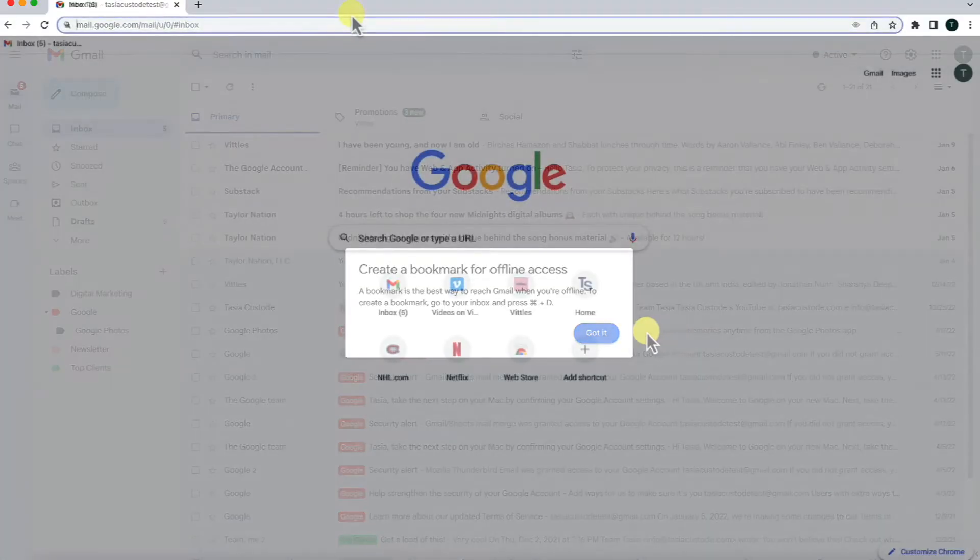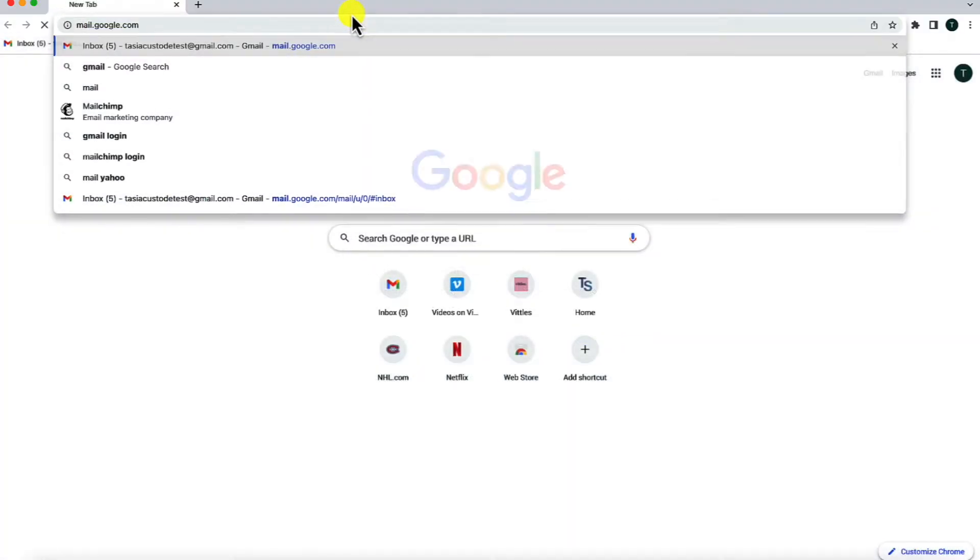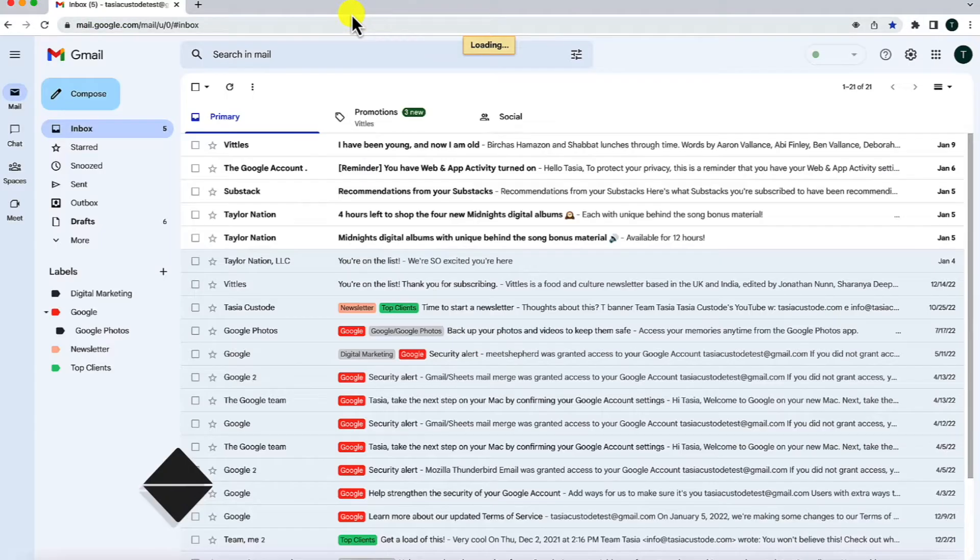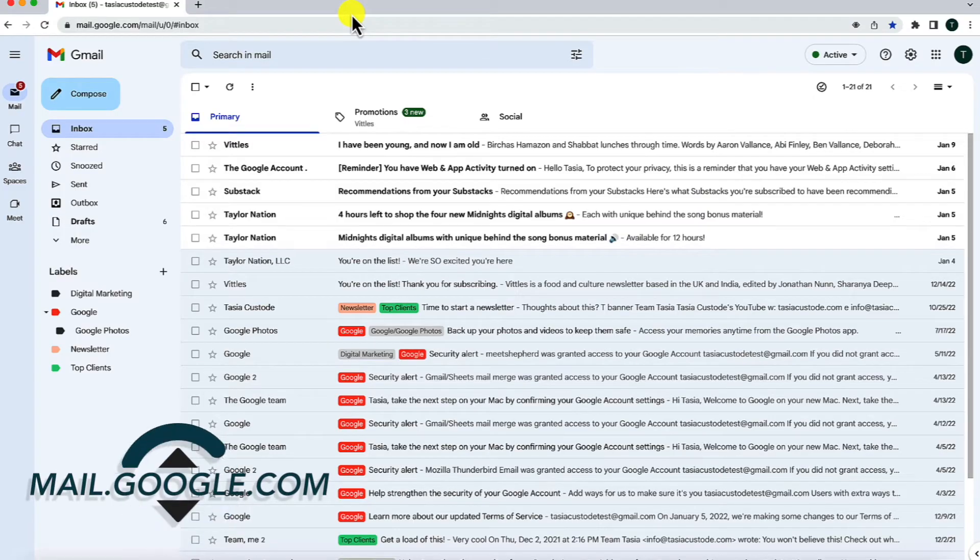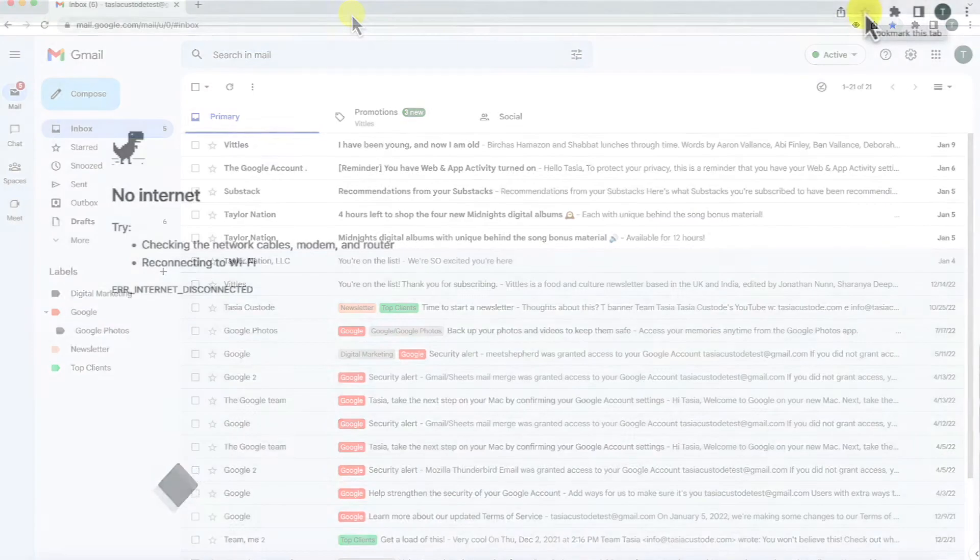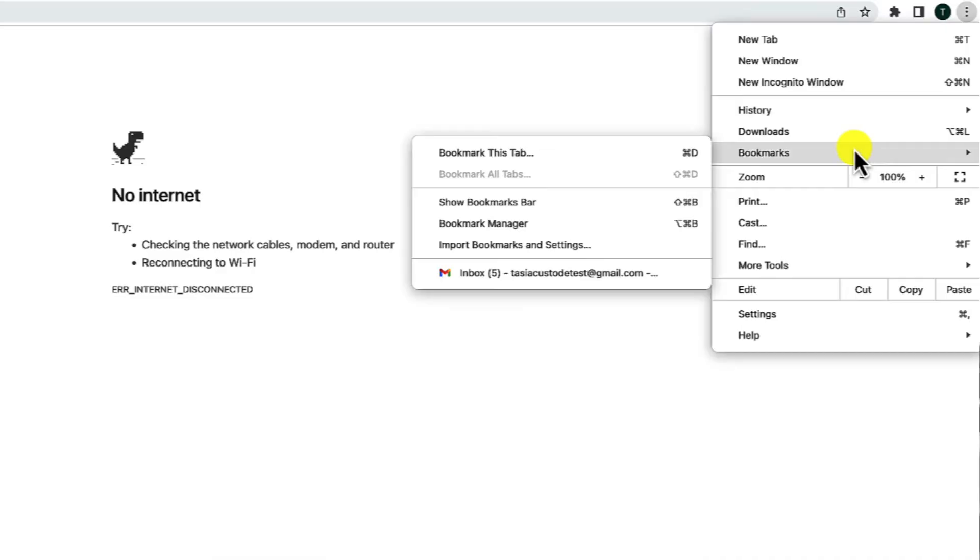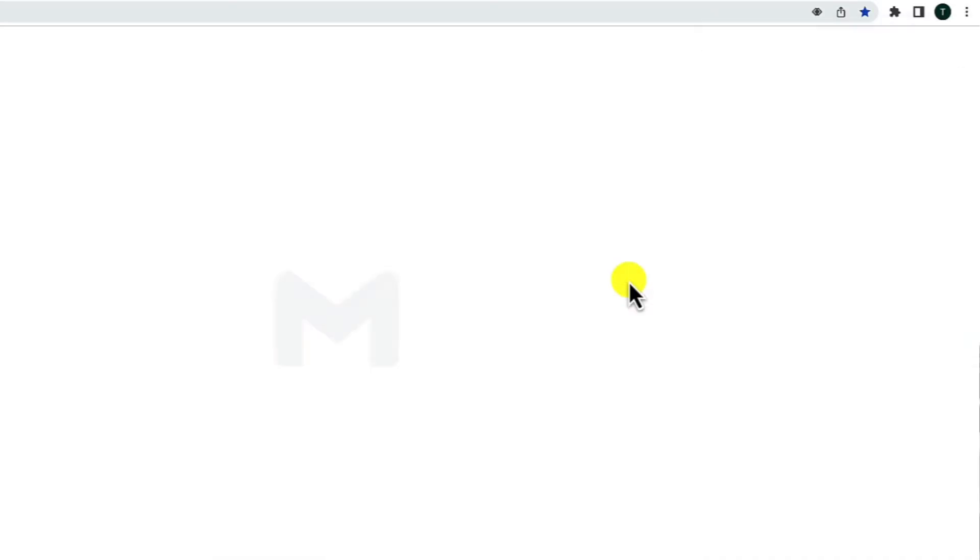Then, when you're not connected to wifi from Chrome, you can either head to mail.google.com or you can pull up your bookmarked inbox and your inbox will appear just like magic.